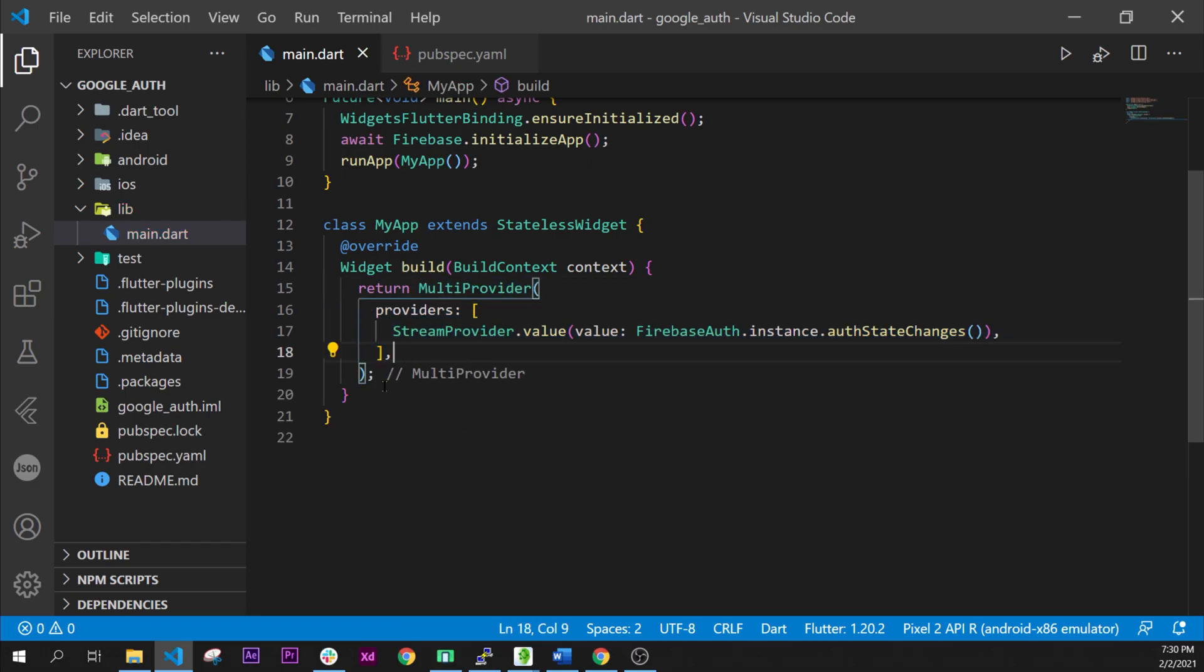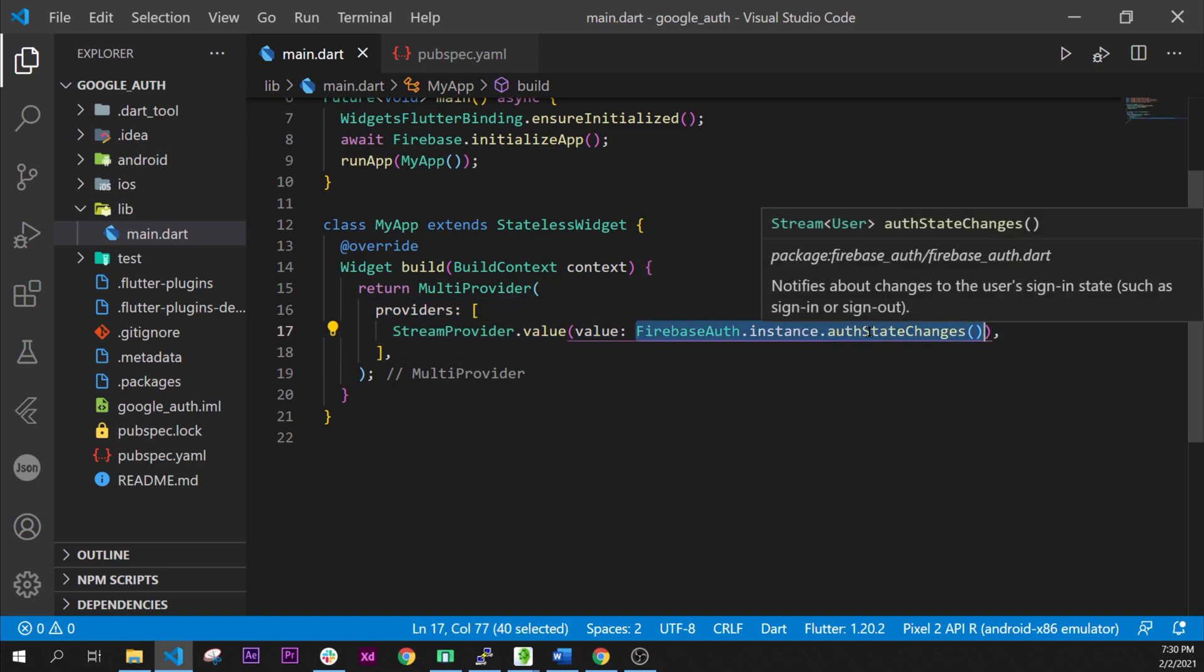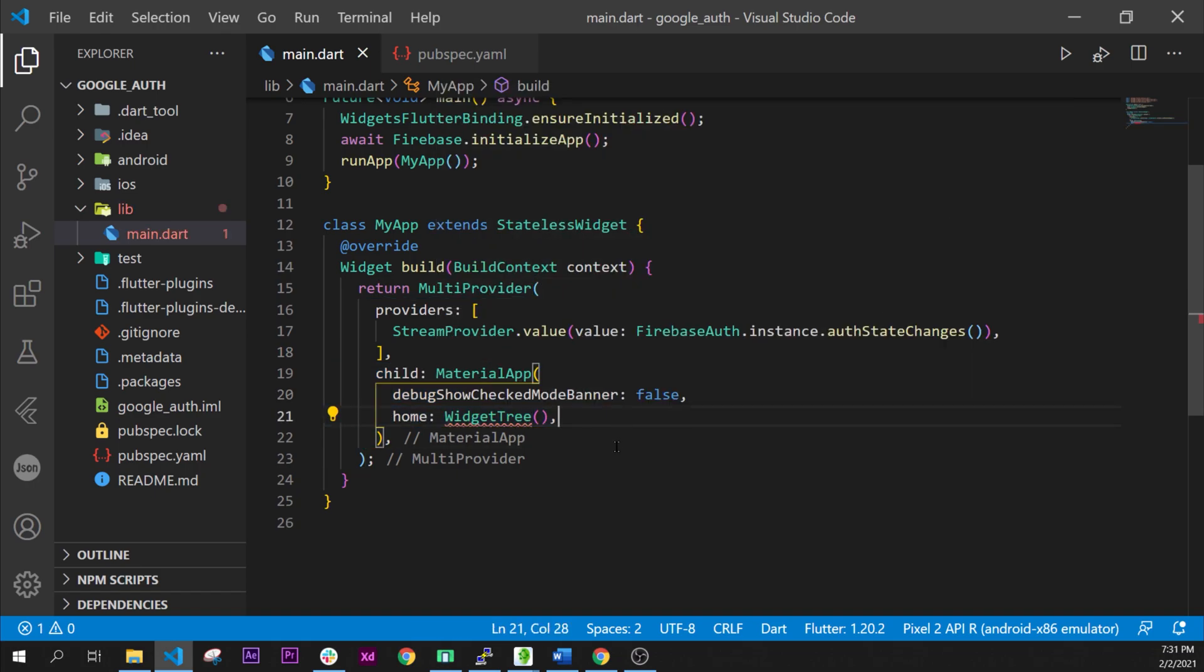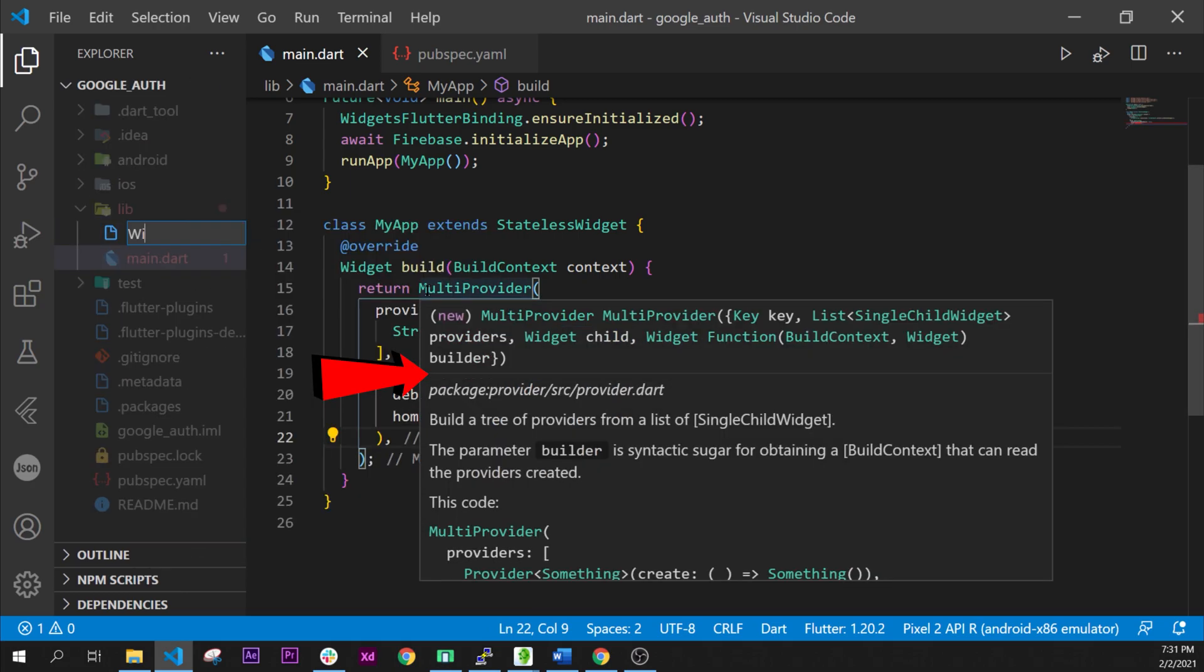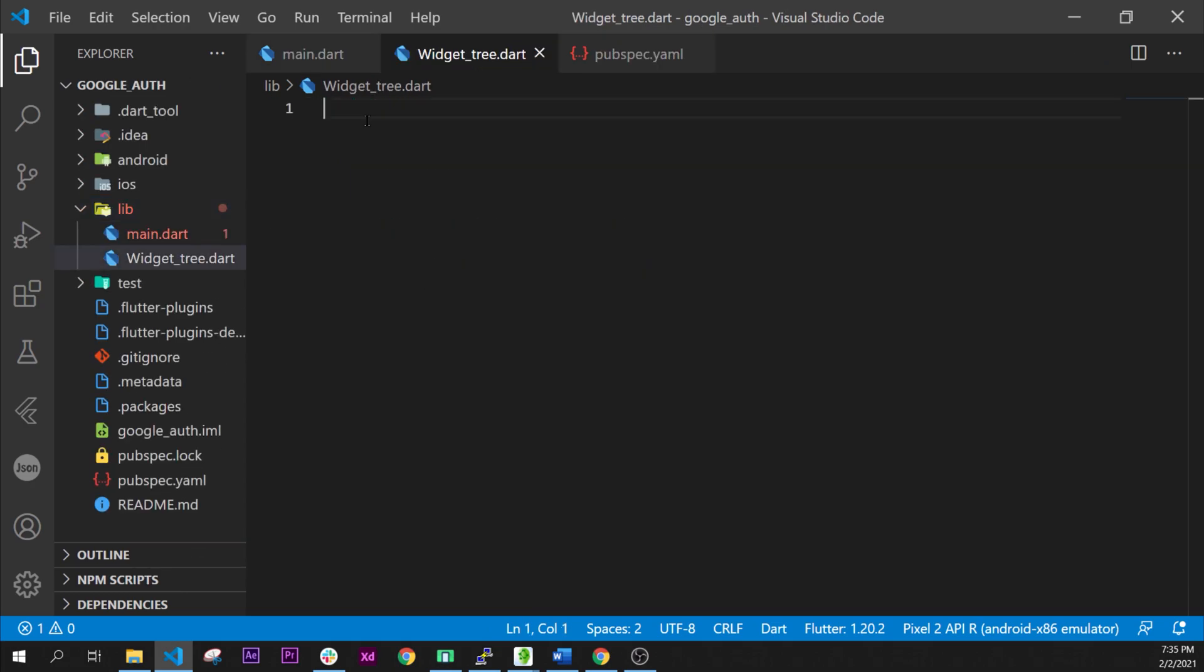After we call our build, we will add the multi provider with a stream provider.value. The value will be the FirebaseAuth.instance.authChanges. We will have the material app that will call the widget tree.